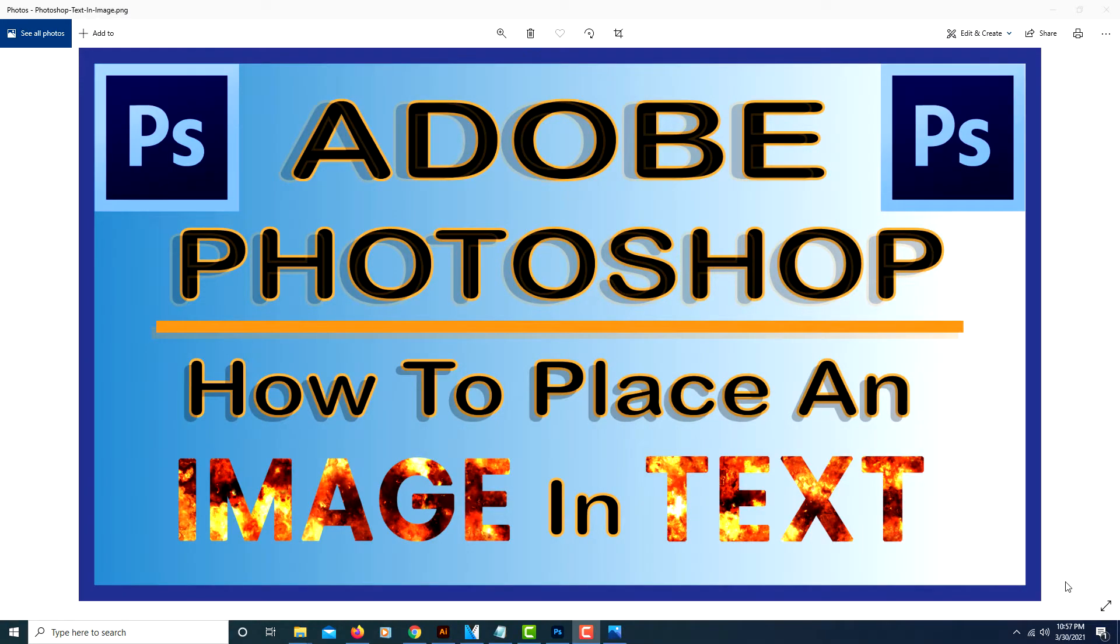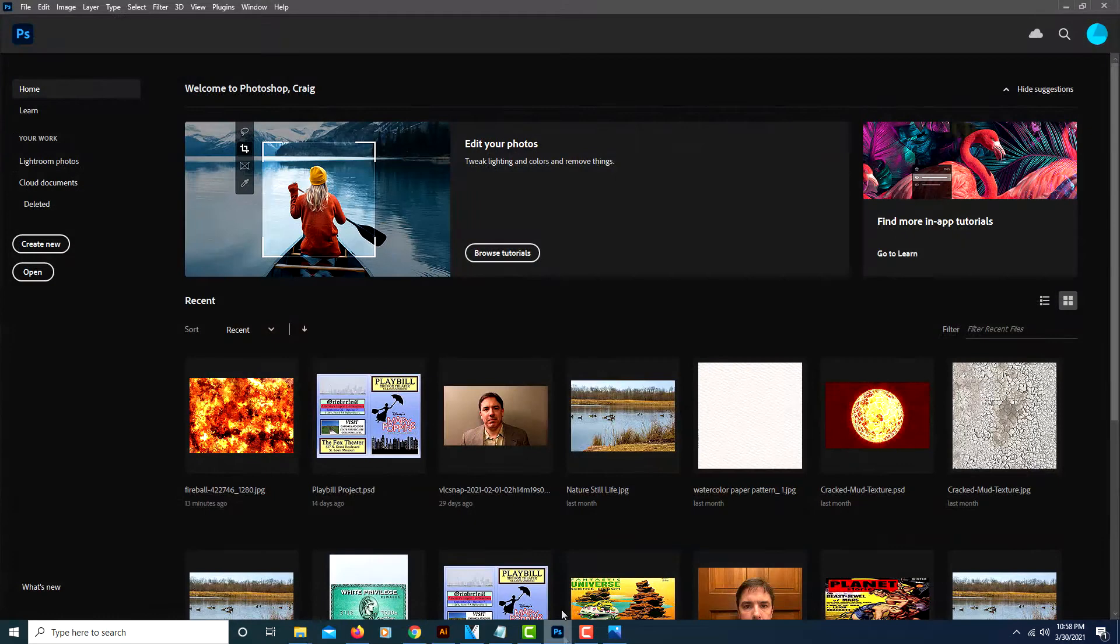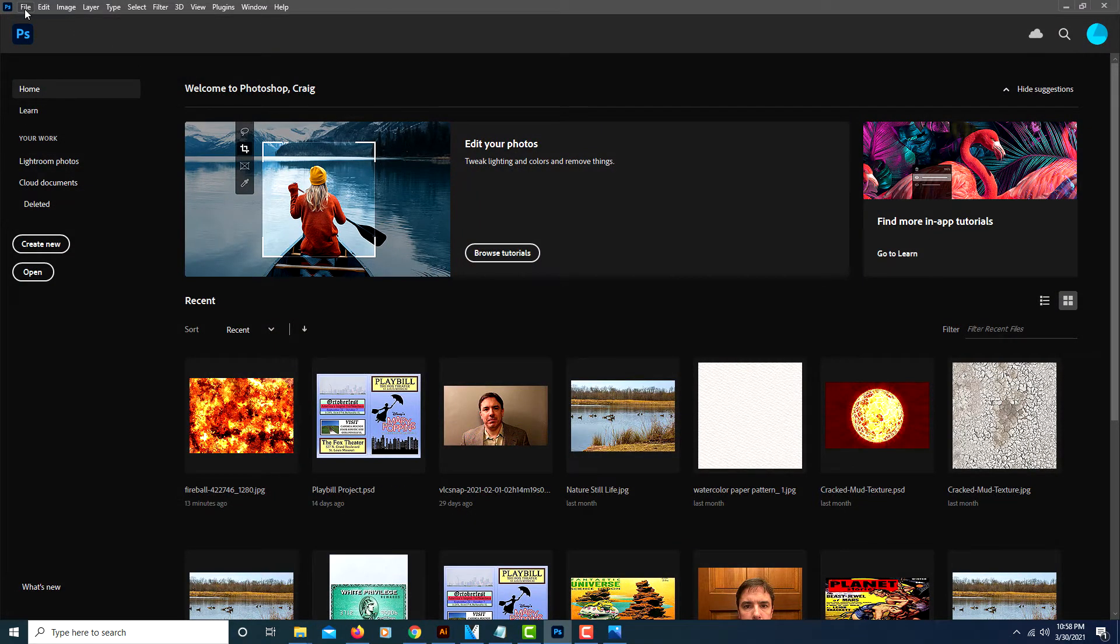This is a video tutorial on how to place an image within text using Adobe Photoshop. First, we'll head over to Photoshop, open it up, and select the image that you want to use.